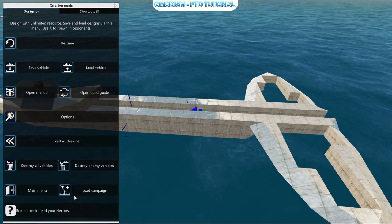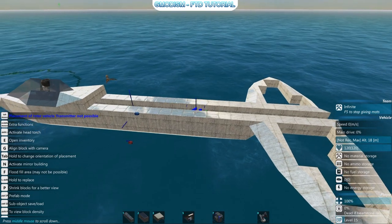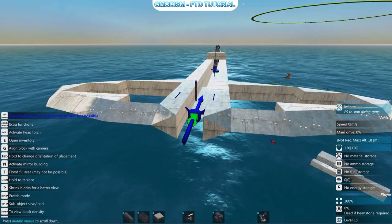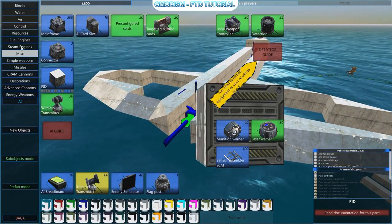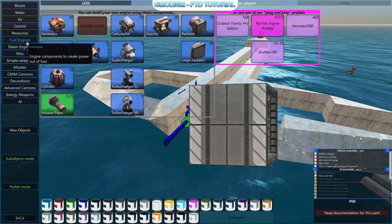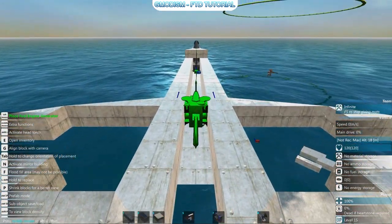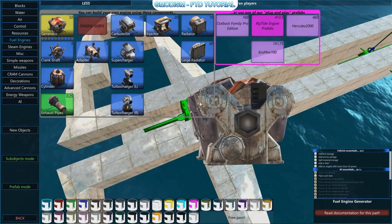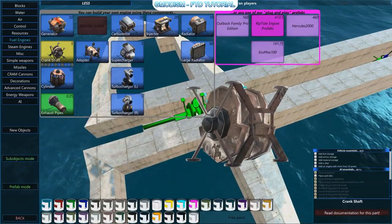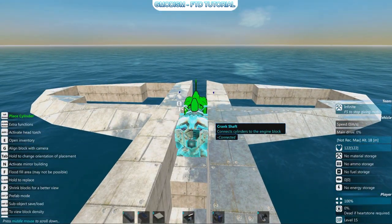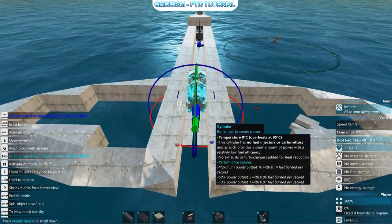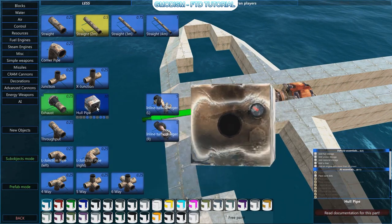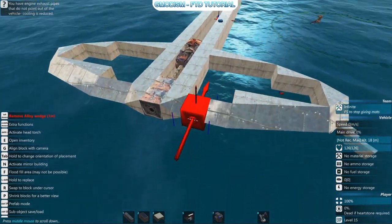Please save your vehicle regularly so you won't lose anything if it crashes. Now we move to making engines and resources. We go to fuel engines and we'll make a fuel engine — a very minimal engine. Place the crankshaft, then a cylinder, add a little exhaust tube, and then go for a hull pipe. Nice little exit.